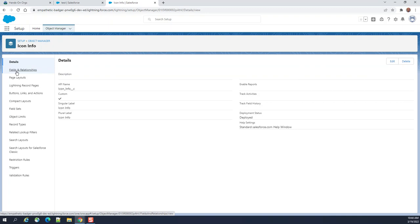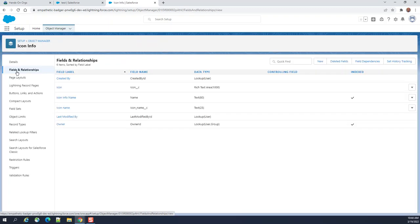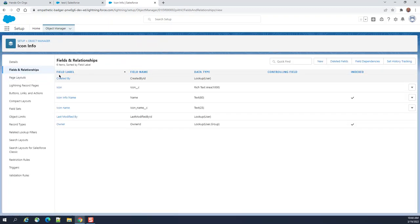Go to field and relationship. The icon info is my object name. I'm creating a lookup field for icon info itself for the same object. So that's a hierarchical relationship.